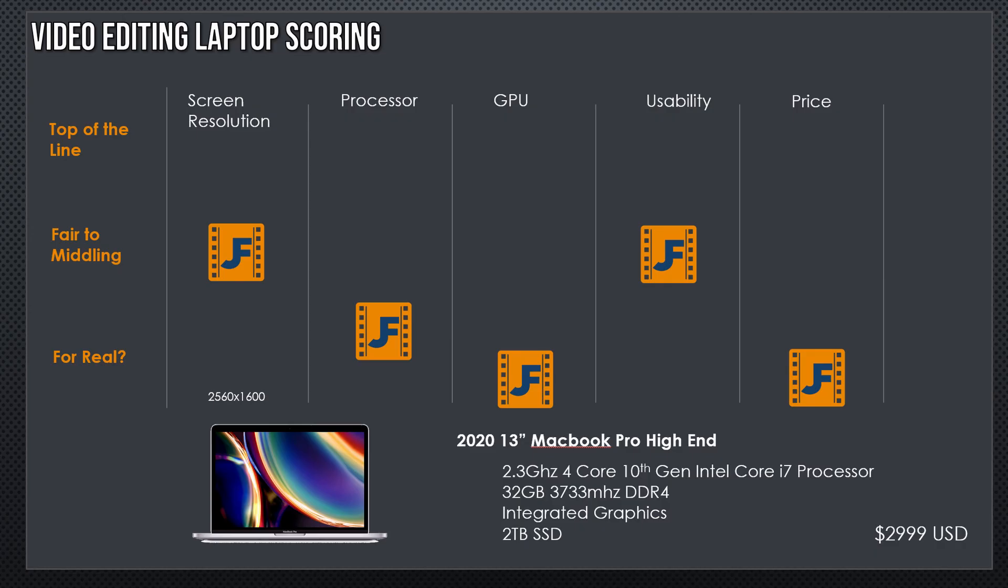In this case, we've still got the 2560x1600 screen, which makes me moderately happy. The processor stepped it up—while still a four-core processor, it's a current generation, 10th generation Intel i7 processor with a base clock config of 2.3GHz. Four cores is still not getting you very far. It's got 32GB of 3733MHz RAM, which is a massive improvement over the 8GB of 2133. This is a giant leap forward and is something that will actually help us.